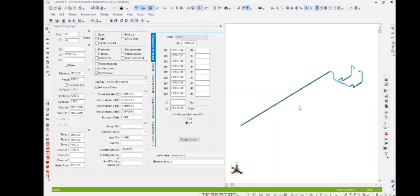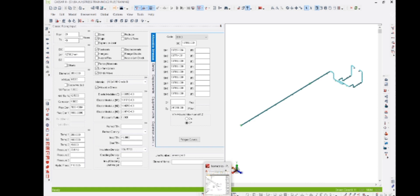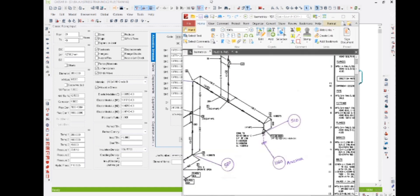Now we have to check the inputs after completing the modeling of piping. We have to keep all the input documents ready for checking. The first one is isometric drawings, so we open the isometric drawings.